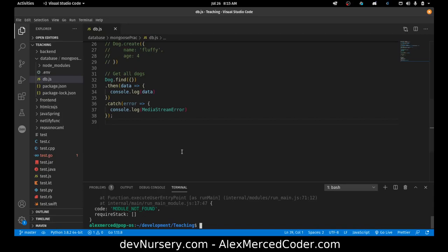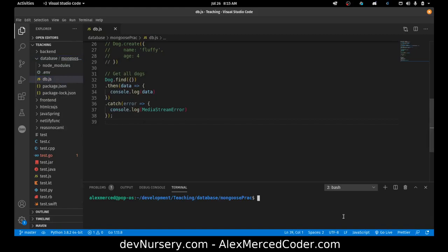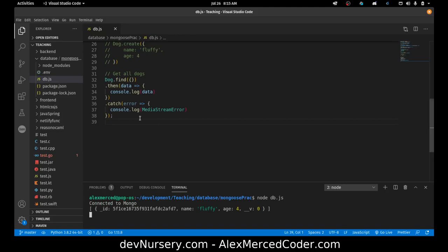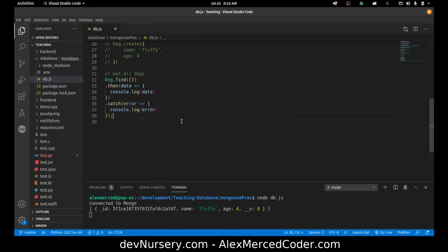So let me open up a terminal in here and node db.js. And see, it still works, even though this should say error. It still works, so I don't have to put the callback inside the function if I don't want to, because Mongoose realizes that people moved away from callback syntax into promises.